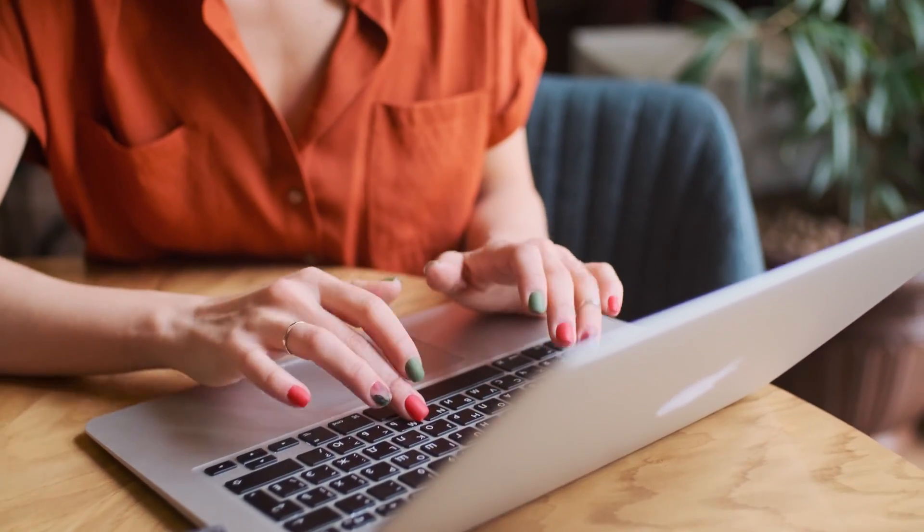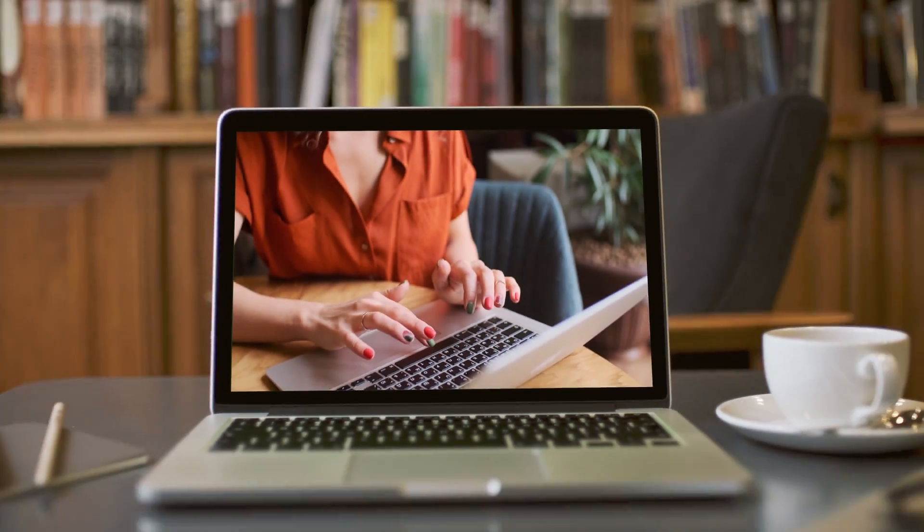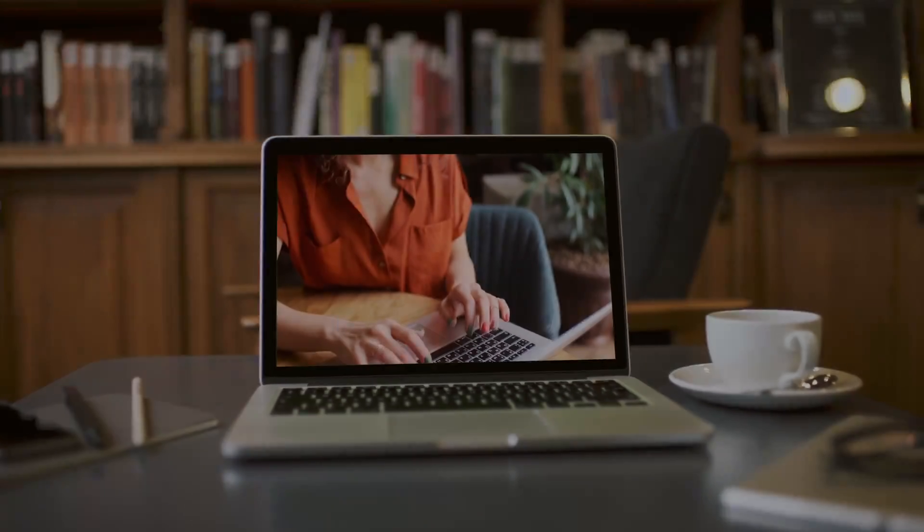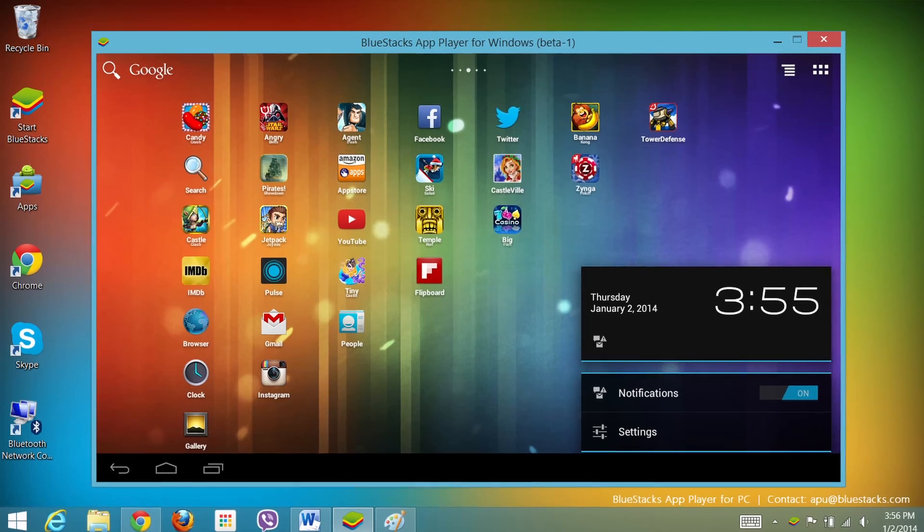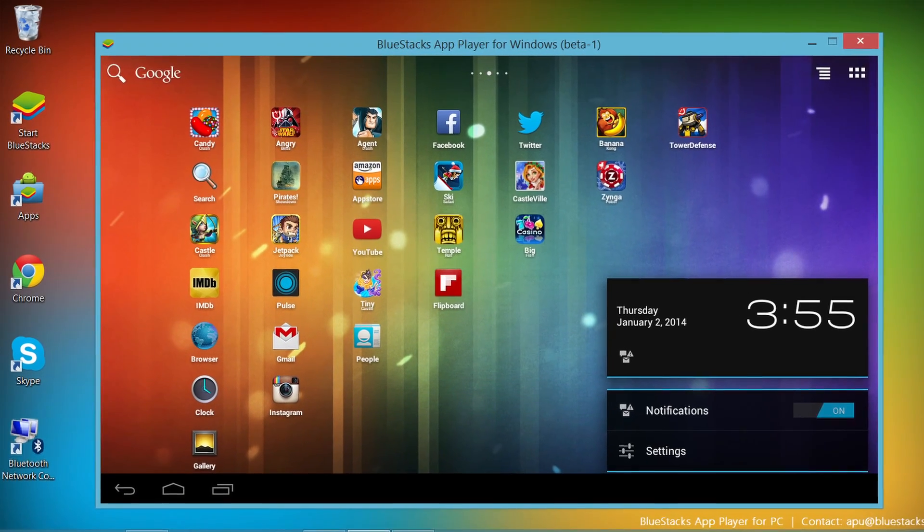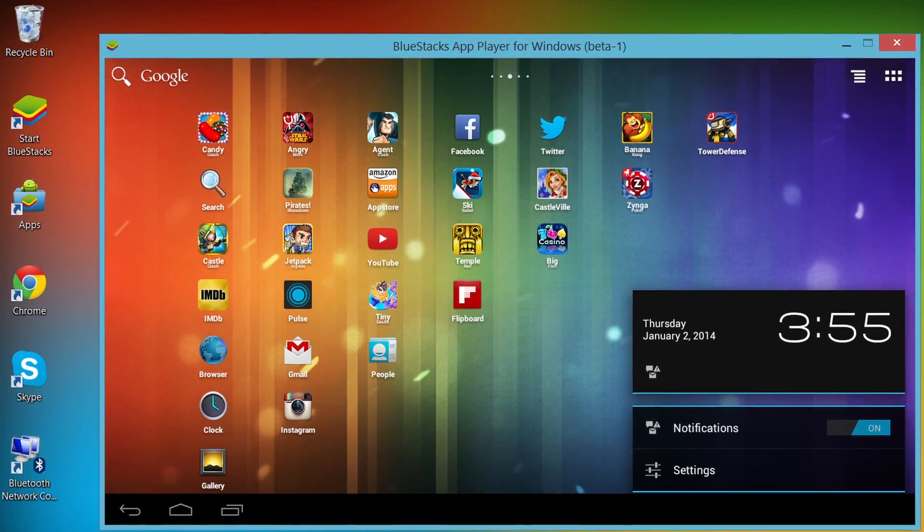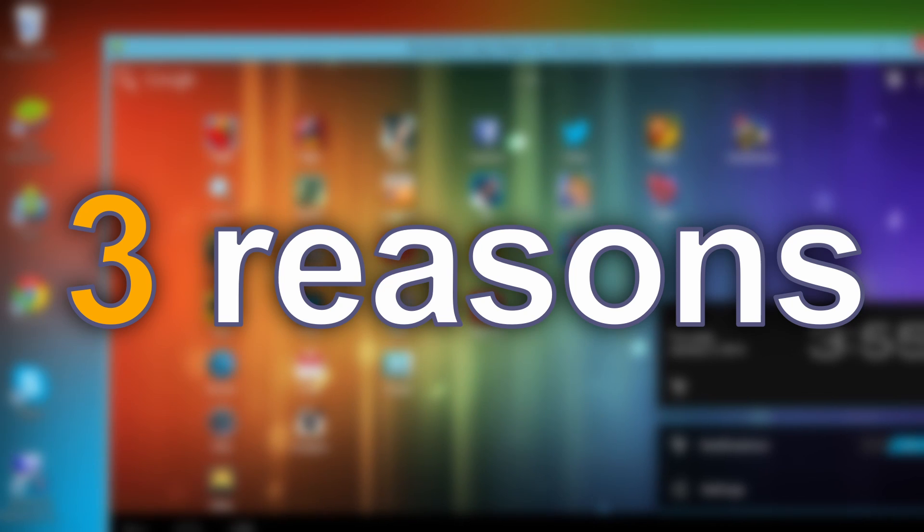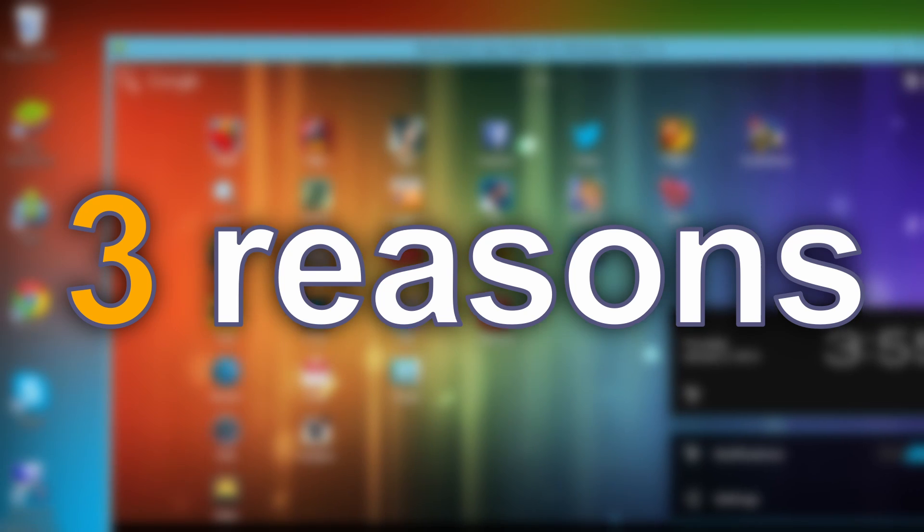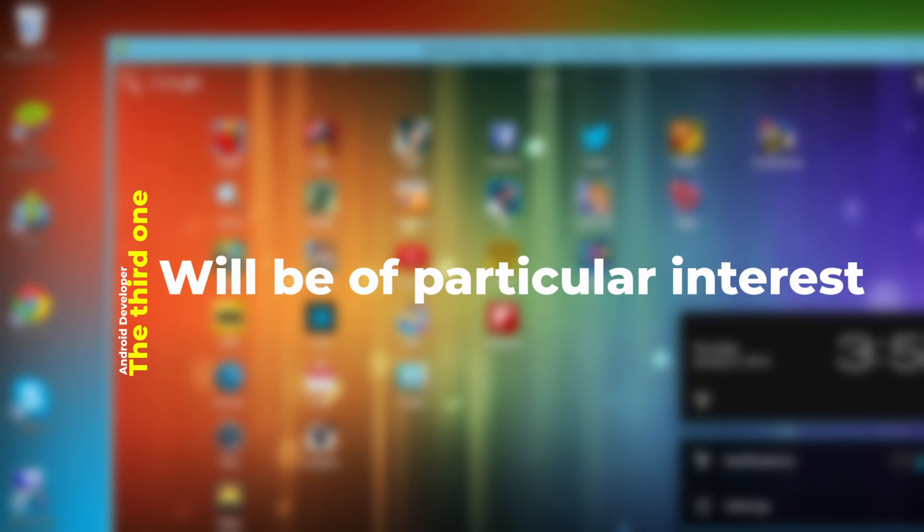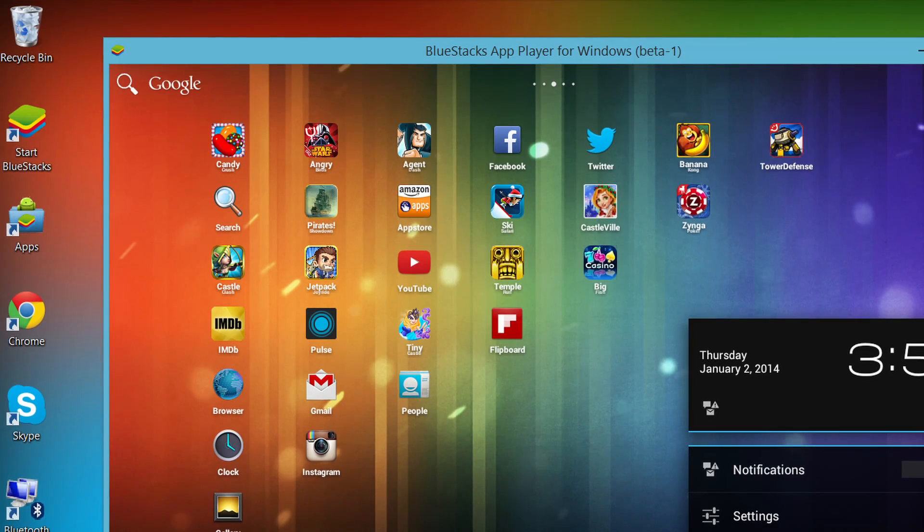Nowadays, most people have their personal computer. Actually, you're probably watching this video from your computer. But did you know with an emulator on your computer, you can do so much more? In this video, we will go over the three main reasons people use Android emulators. And if you are an Android developer, the third one will be of particular interest to you.